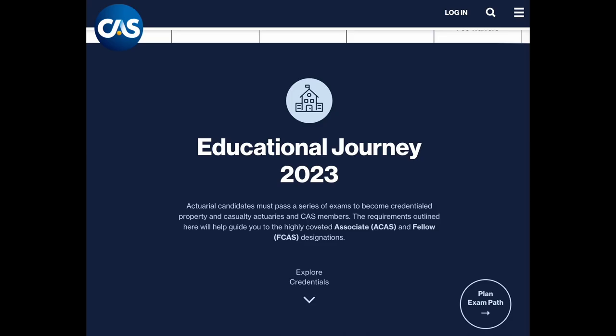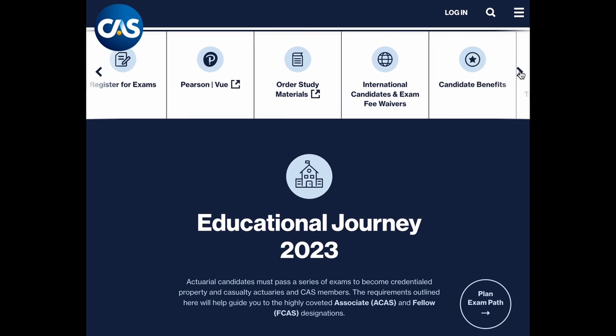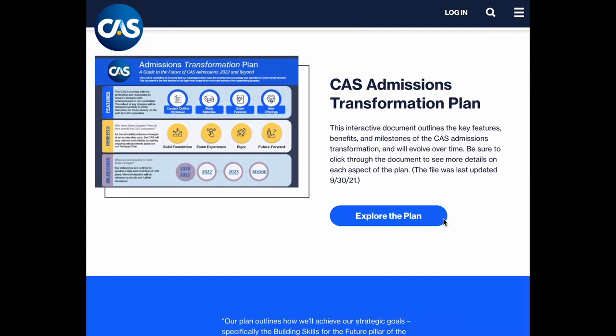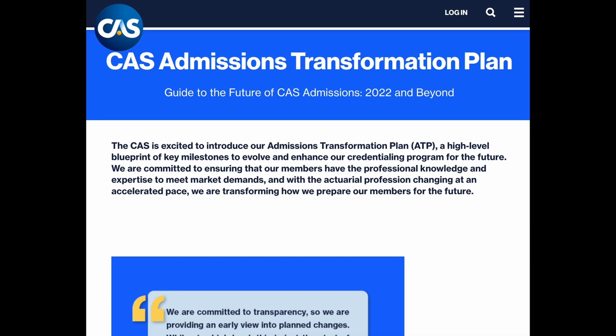There's no set order for taking CAS exams, but most candidates follow the progression outlined on the CAS website. It's important to note that the CAS is currently revamping the requirements for fellowship, so some exams may change in the future. For this video, I'll focus on what the path to earning your FCAS looks like now, and in a future video I'll dive into the specifics of the Admissions Transformation Plan, or ATP.